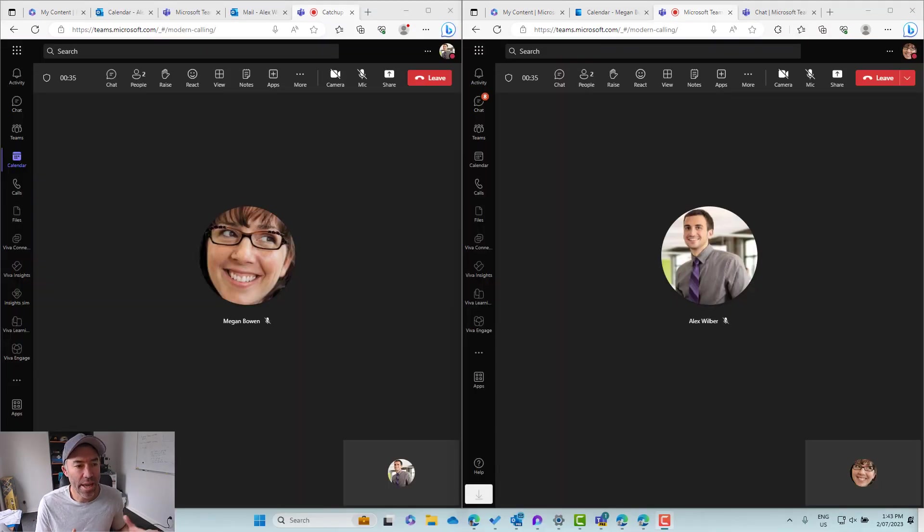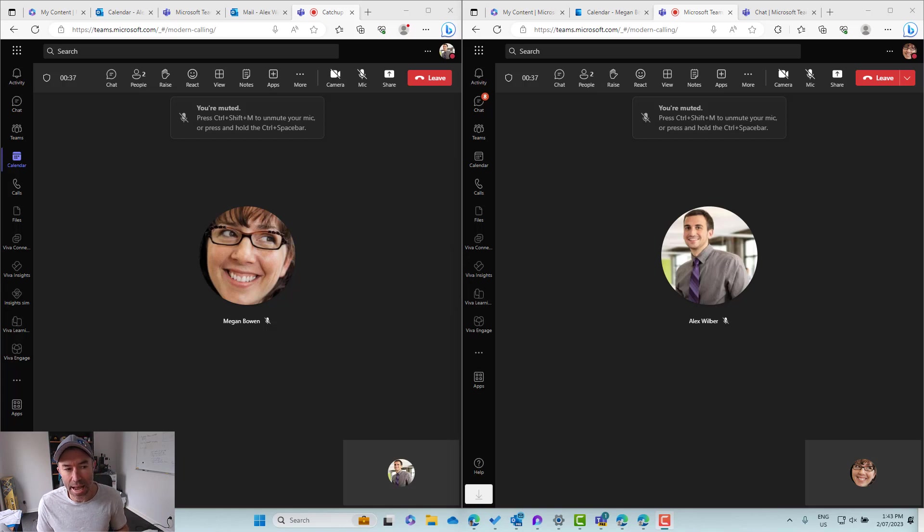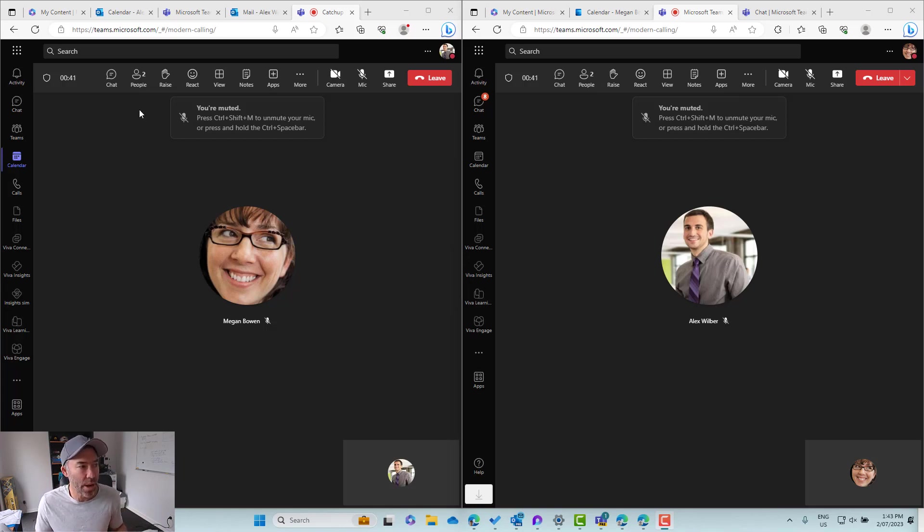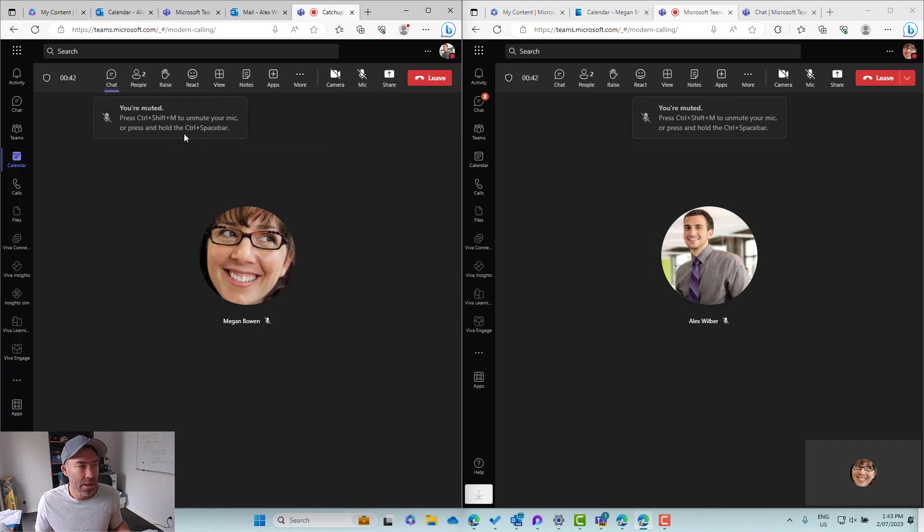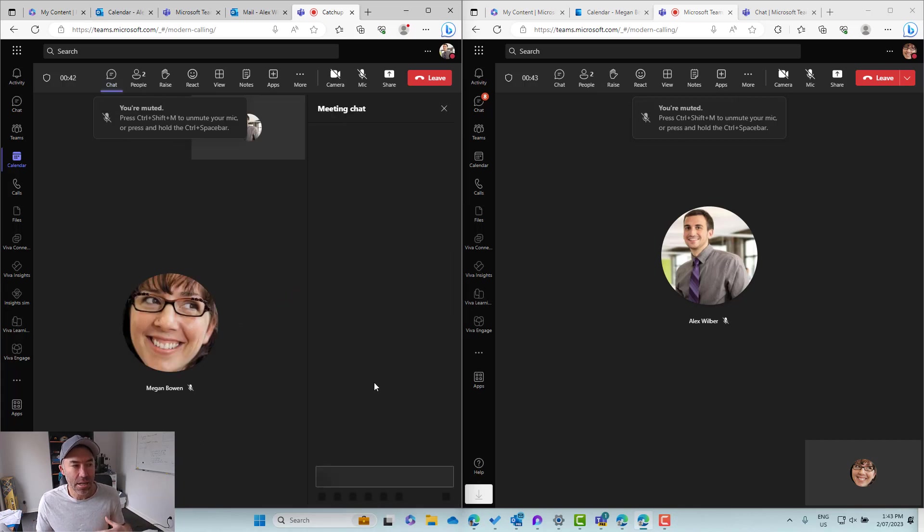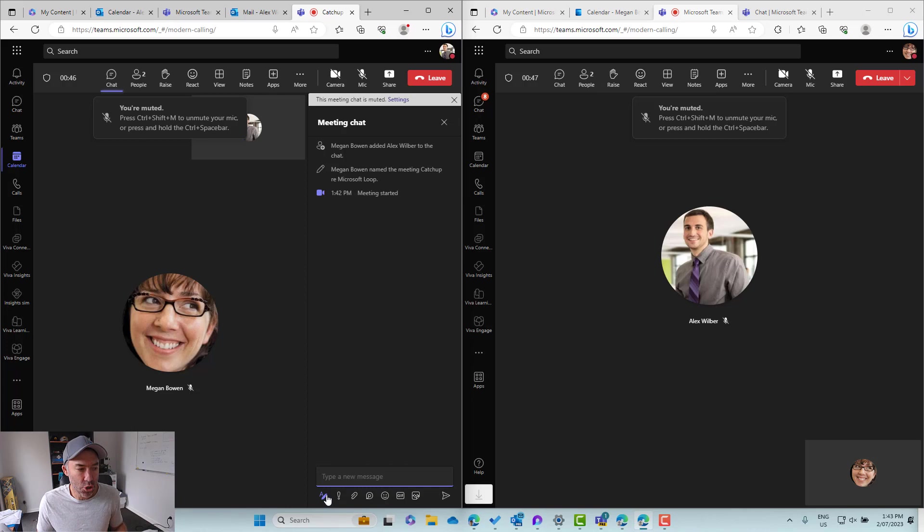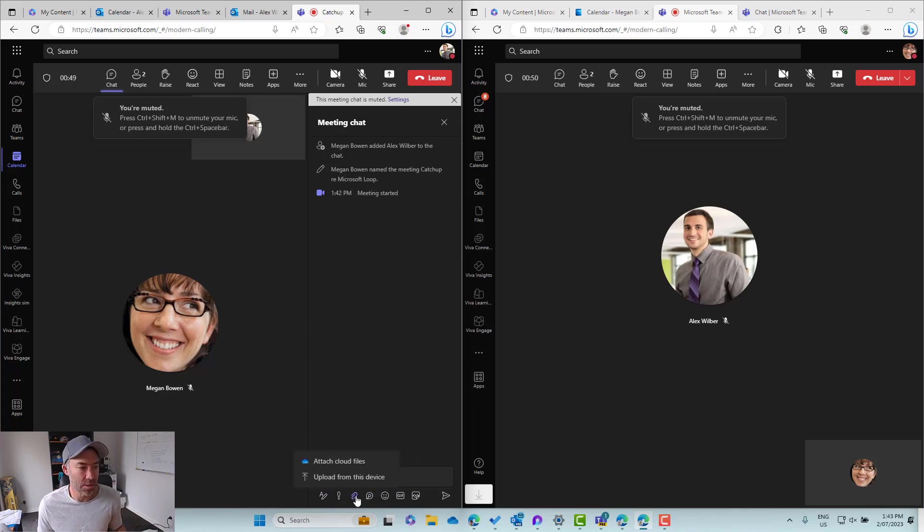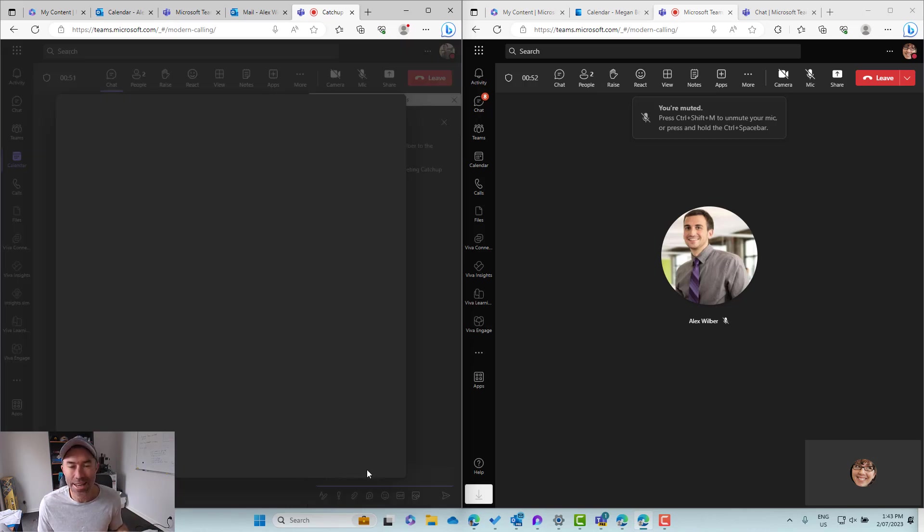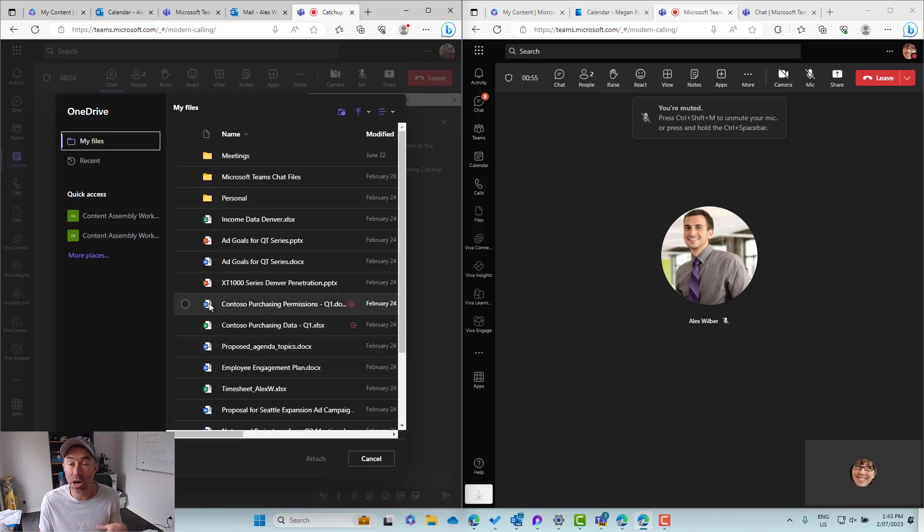So now we're in a meeting. Megan and Alex have joined the meeting here and let's go to our chat and then let's now share a document or where we need to collaborate on a document throughout this meeting. So what we're going to do here is attach a cloud file. We'll browse for the file that we want to attach.